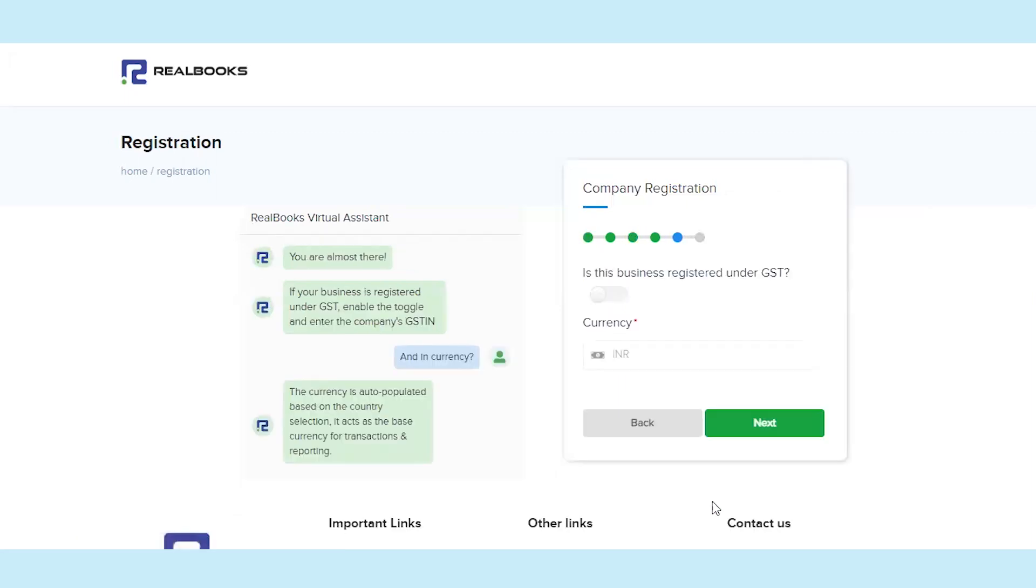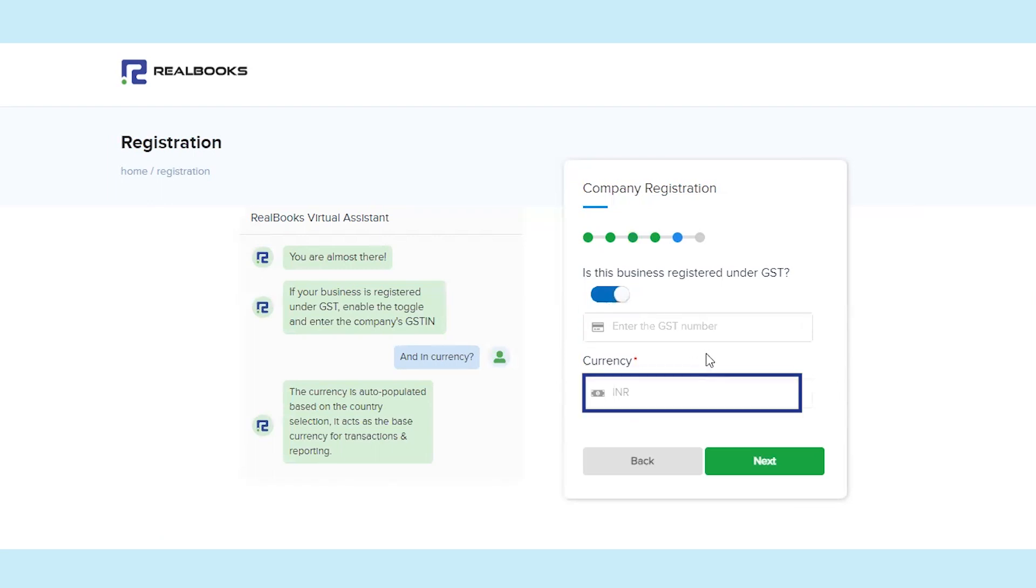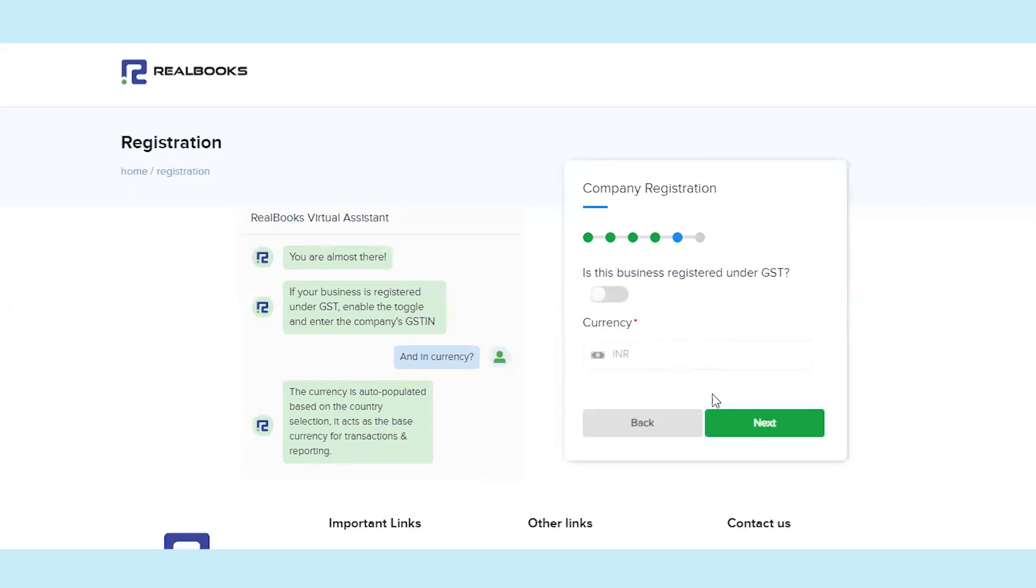If your company is registered under GST, activate the toggle button and enter your GST number. The currency will be auto-selected based on the country selection. Click on Next.